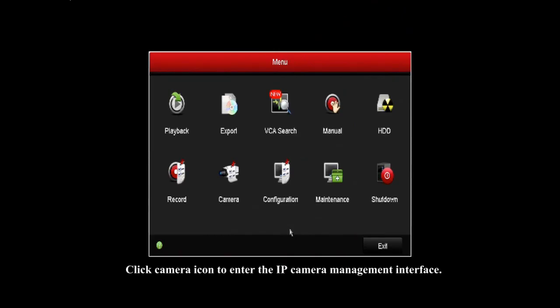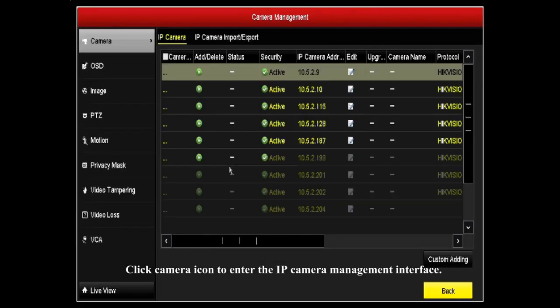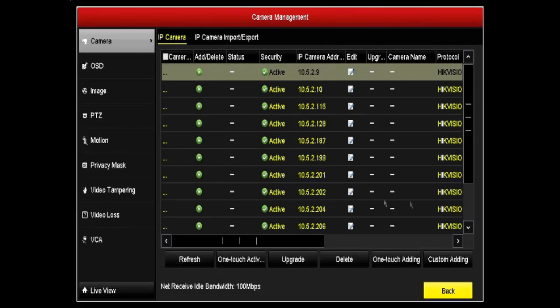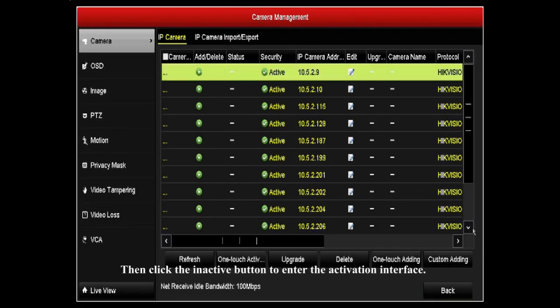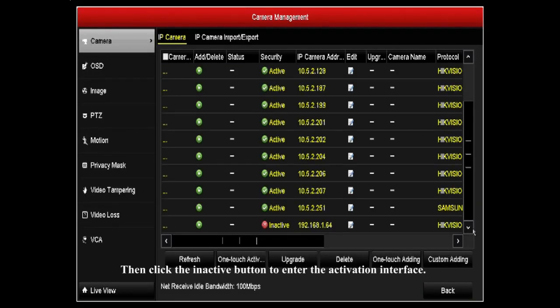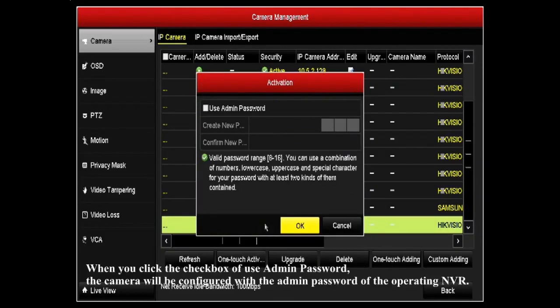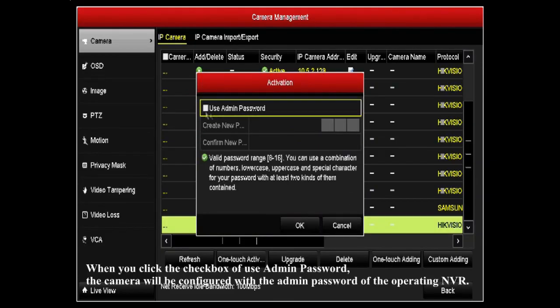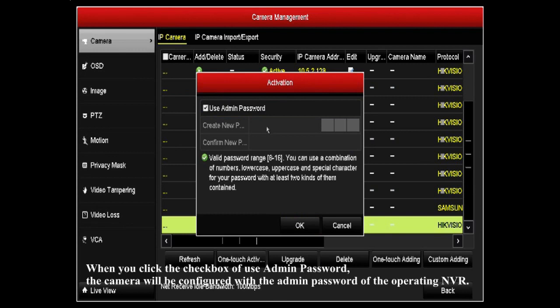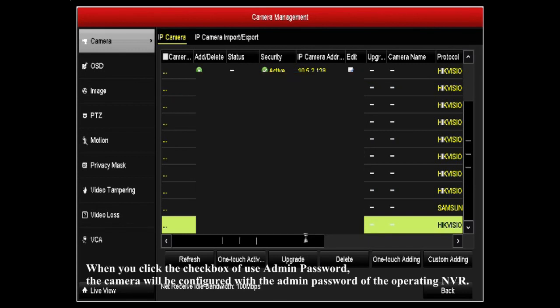Click camera icon to enter the IP camera management interface. Then click the inactive button to enter the activation interface. When you click the checkbox of use admin password, the camera will be configured with the admin password of the operating NVR.